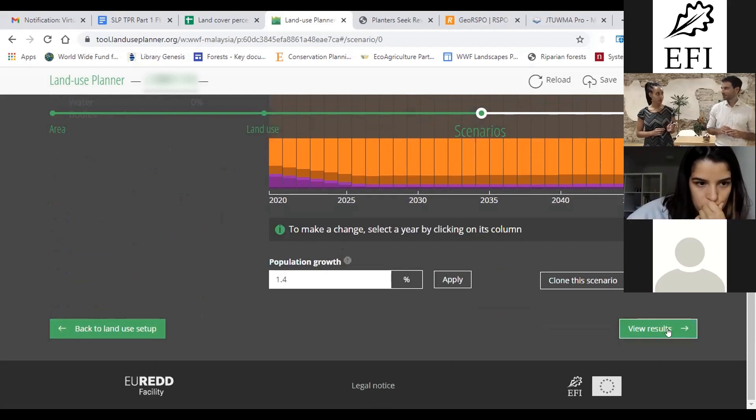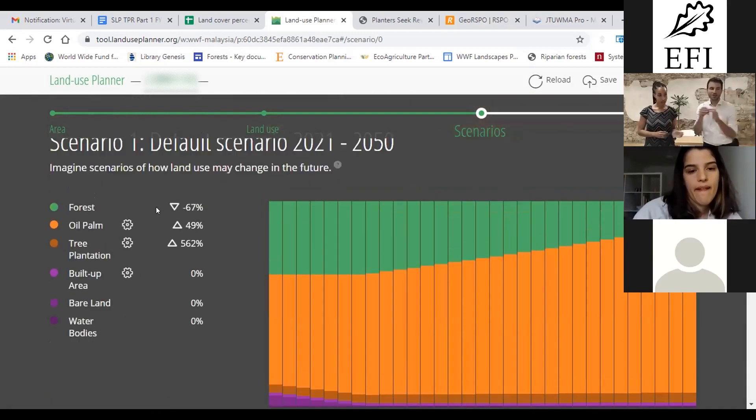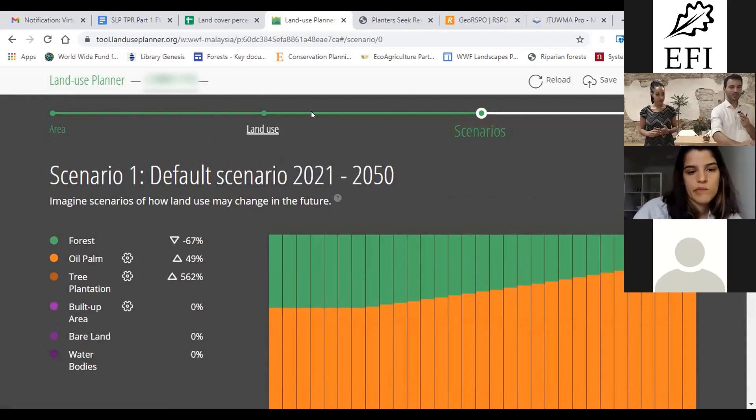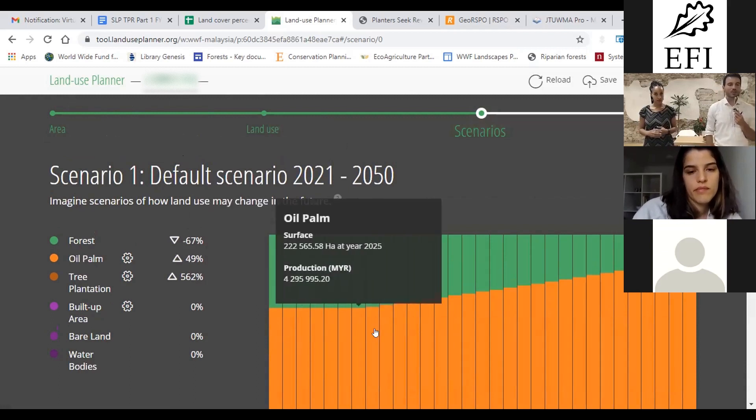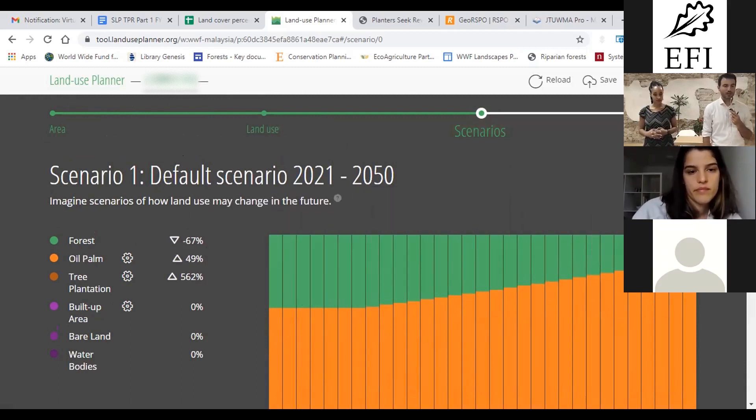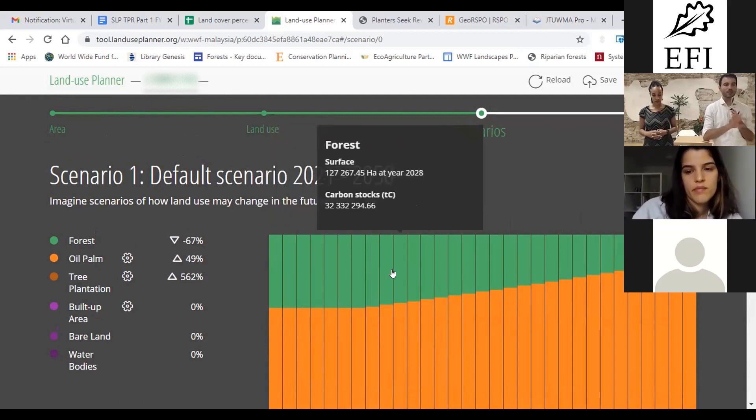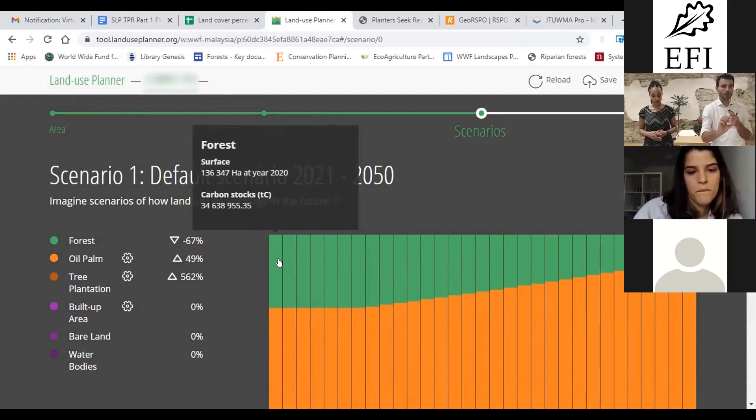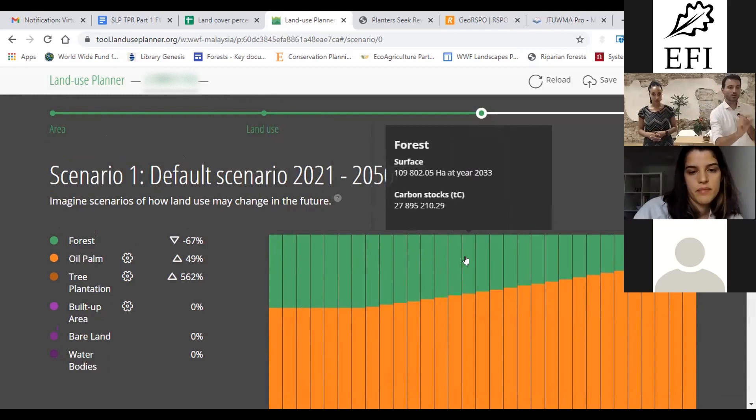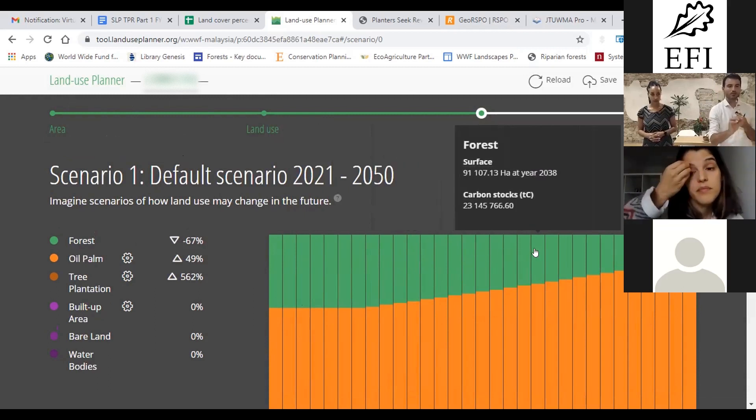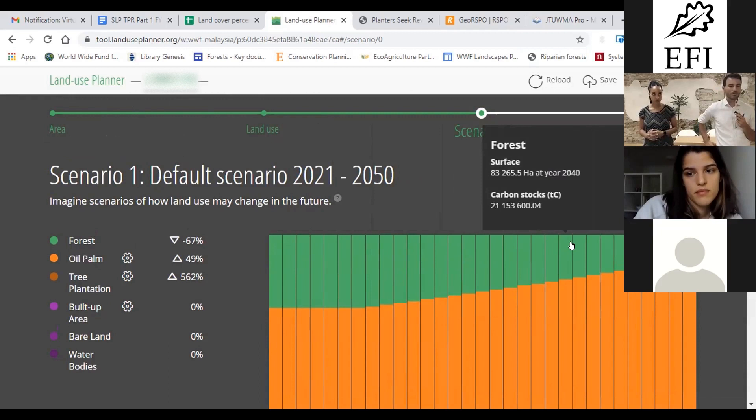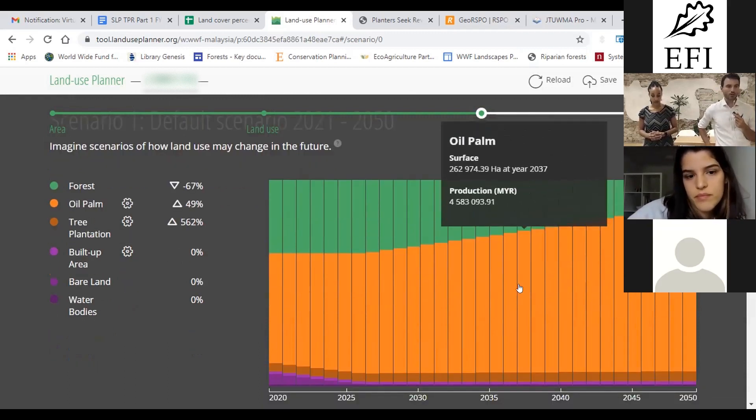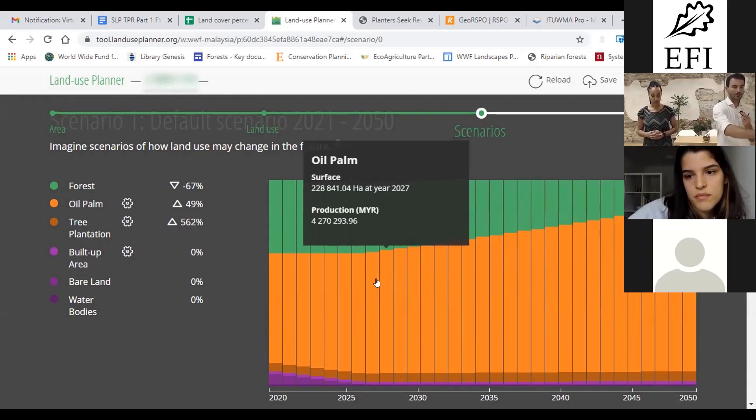Let's be reminded that these percentages on the left, they are the increases or the decreases in production, not in area. So the area change you can see them from the visual in your mouse. As you are doing your mouse over the visual, you get the surface, the carbon stock for forest, and if you go to the orange area on oil palm you get the surface and the production. But if you look at the percentages that are on the left with little triangles, these are changes in production.